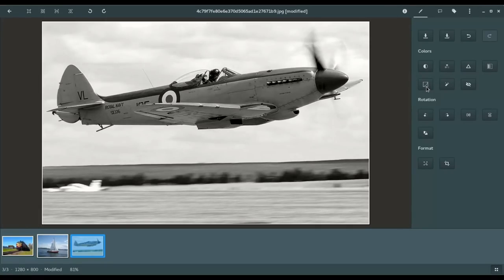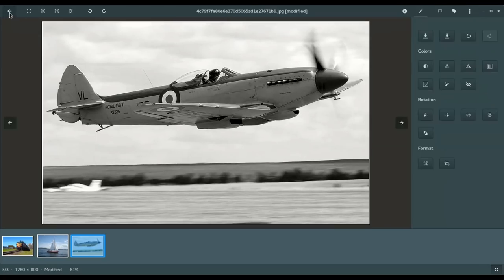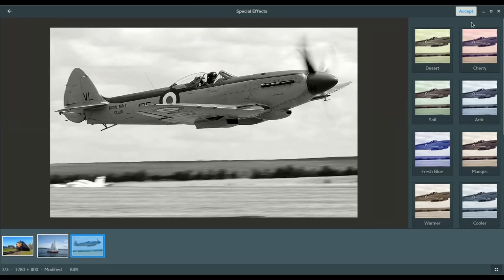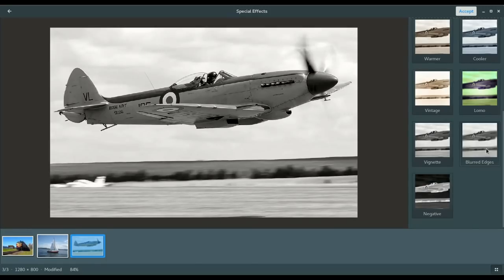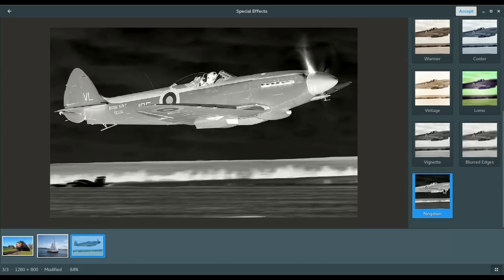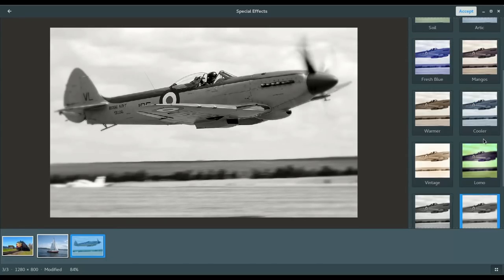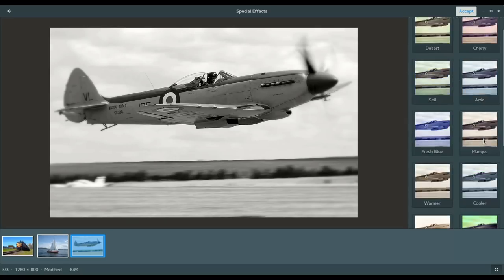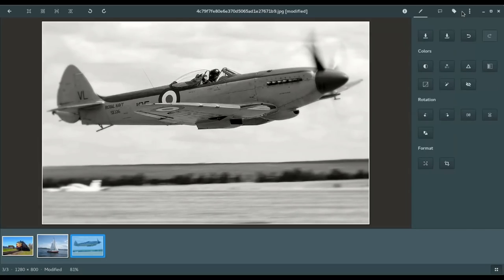And then our next control here for color is color curves. So, we're going to come back out of that. And then you have what I call filters, or special effects. And basically, these are going to add all kinds of different effects to the image. So, blurred edges, for example. So, you'll see there the propeller is blurred out, and the tail is blurred out some. Or negative. Blue, mango, cooler, things like that. So, we're going to accept that with the blur.